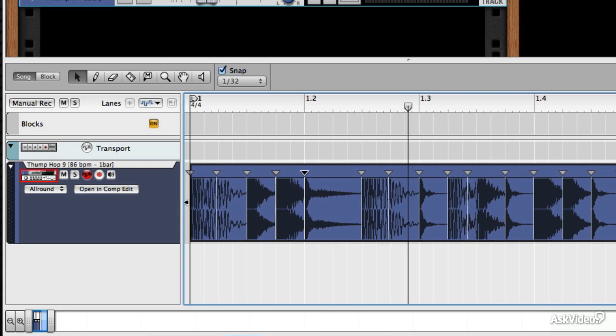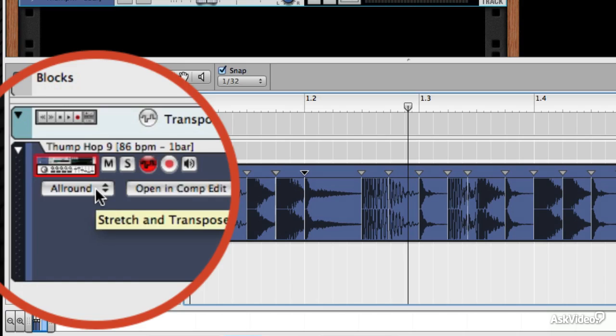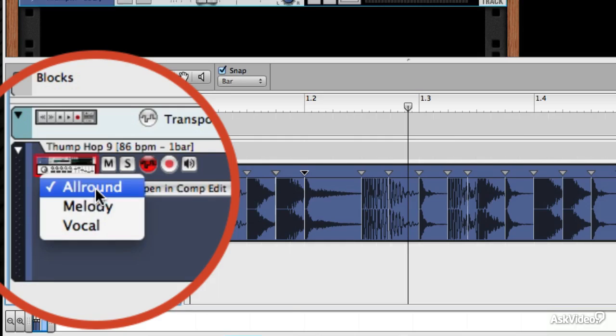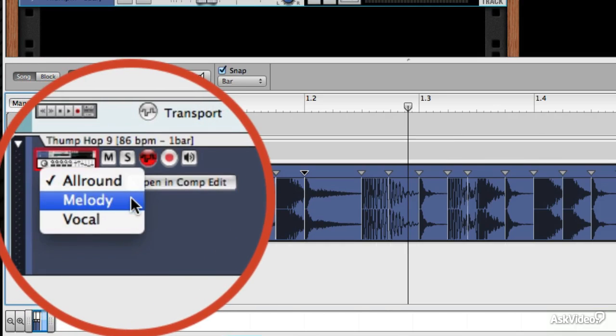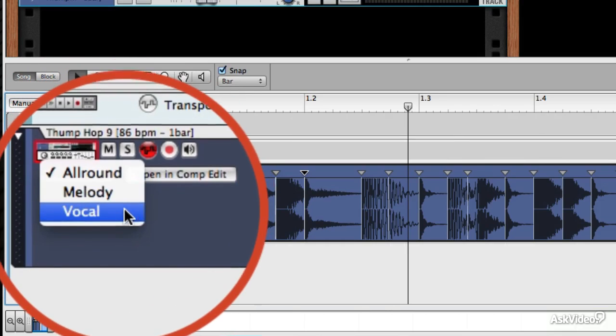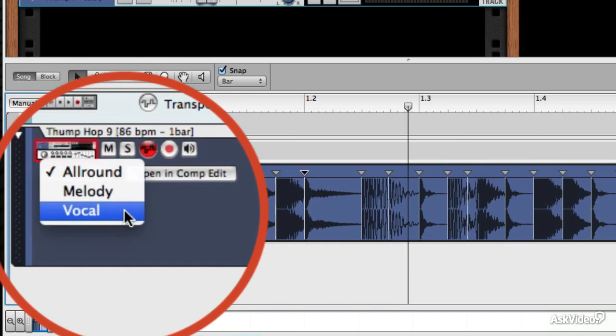You'll also see that there are stretch and transpose types, as it calls them. All Round is a good all-rounder, as the name would suggest. You're also able to adjust this if the material you're working with is melodic or if it's a vocal, and that will use different algorithms to change the way that the audio is sliced up.